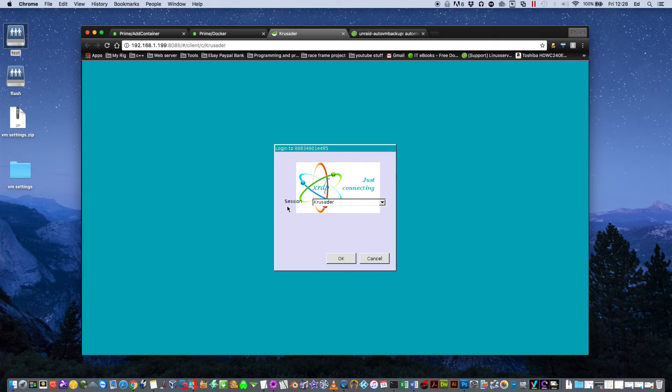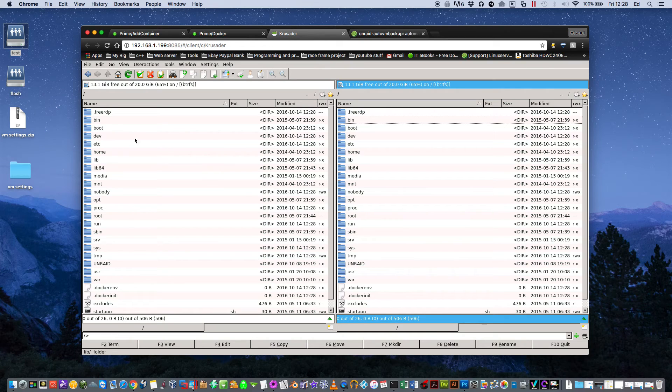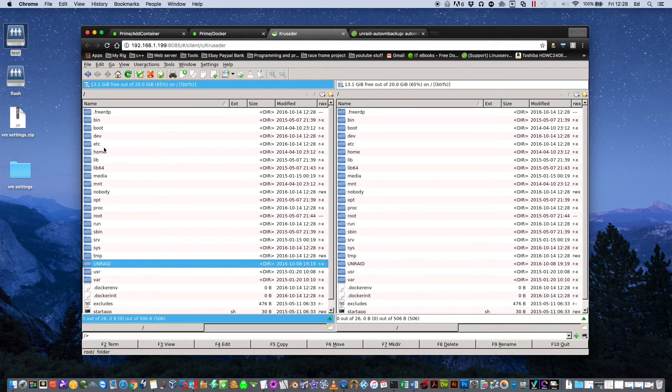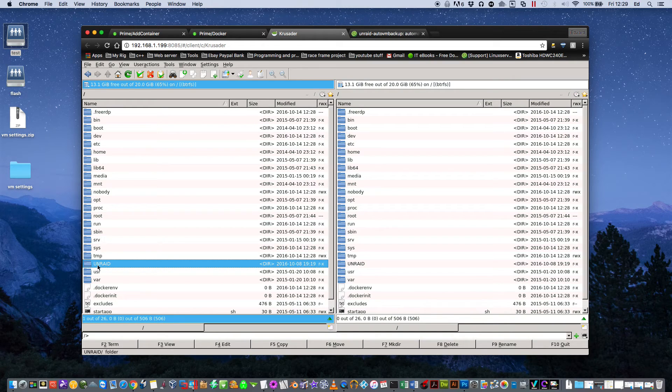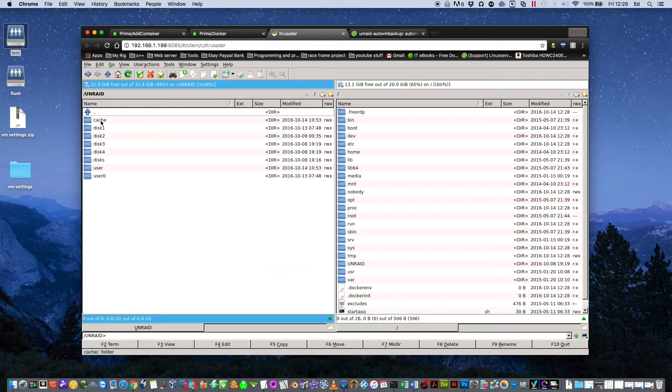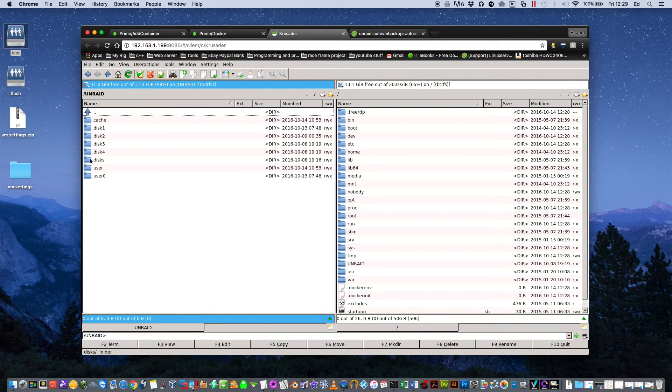So anyway, once we've installed Krusader, so left click and click on WebUI. And here you'll see it says Session Krusader, so just click on OK and you'll see your screen like this. If you scroll down here you'll see where it says Unraid. Ignore all of these other files because these are the files that basically make the Krusader software work. What we're interested in is here which is Unraid, which is what we mapped earlier.